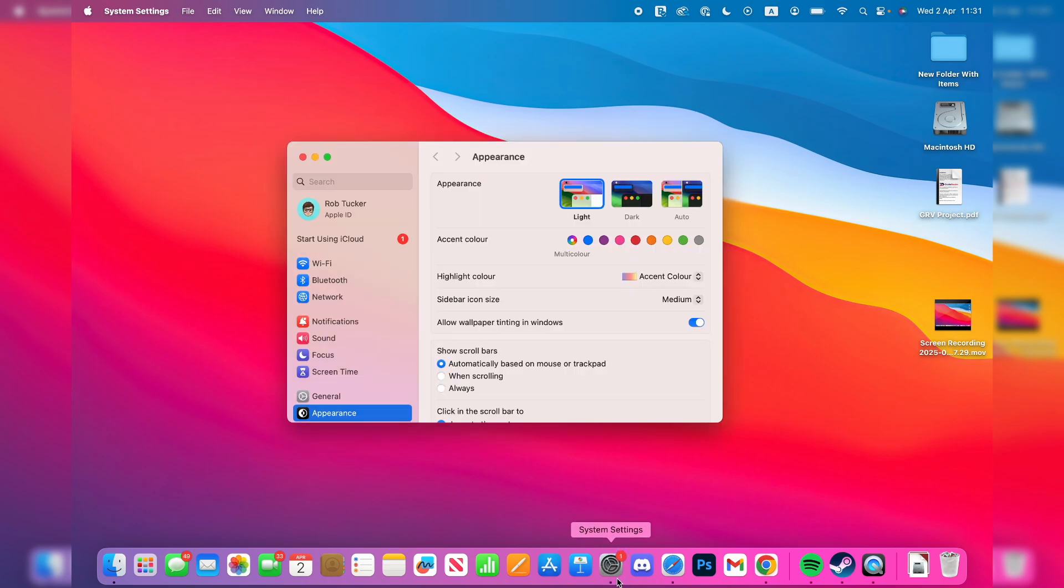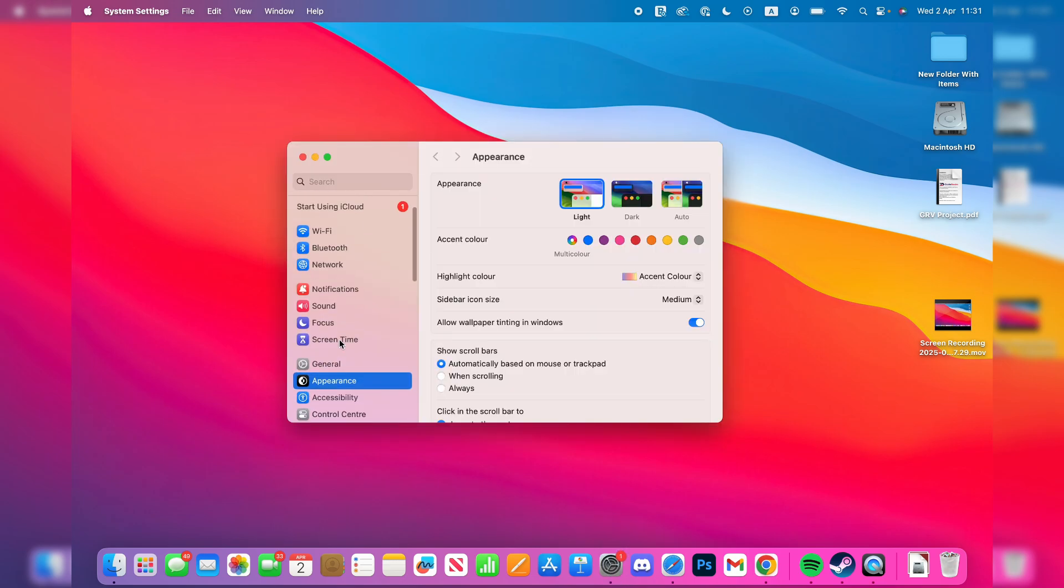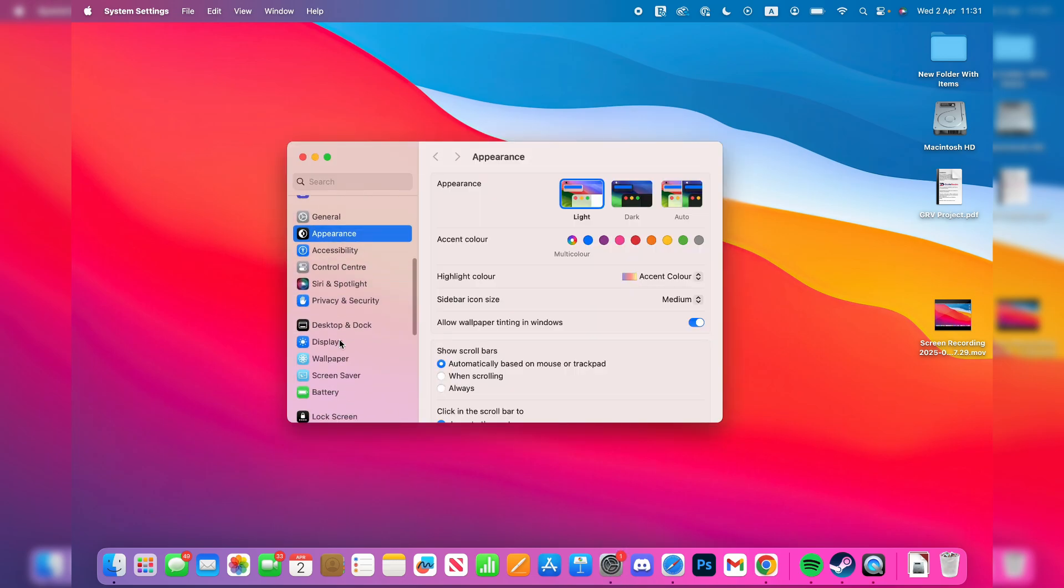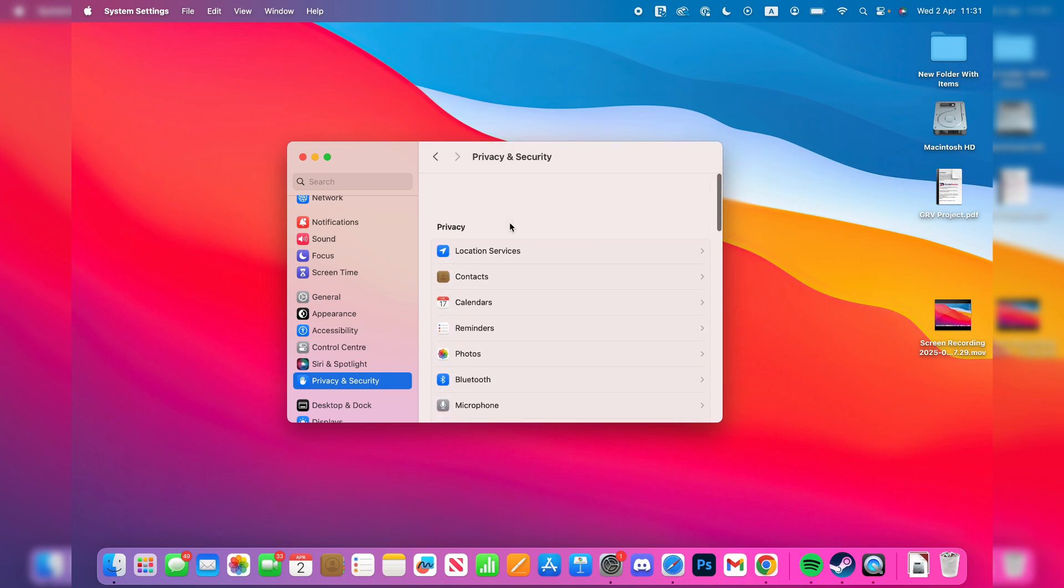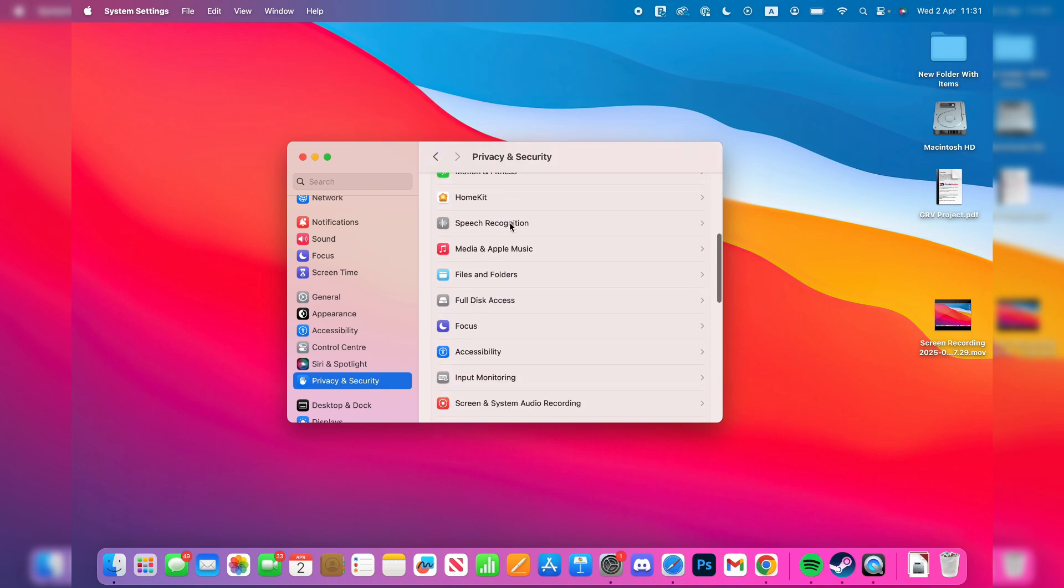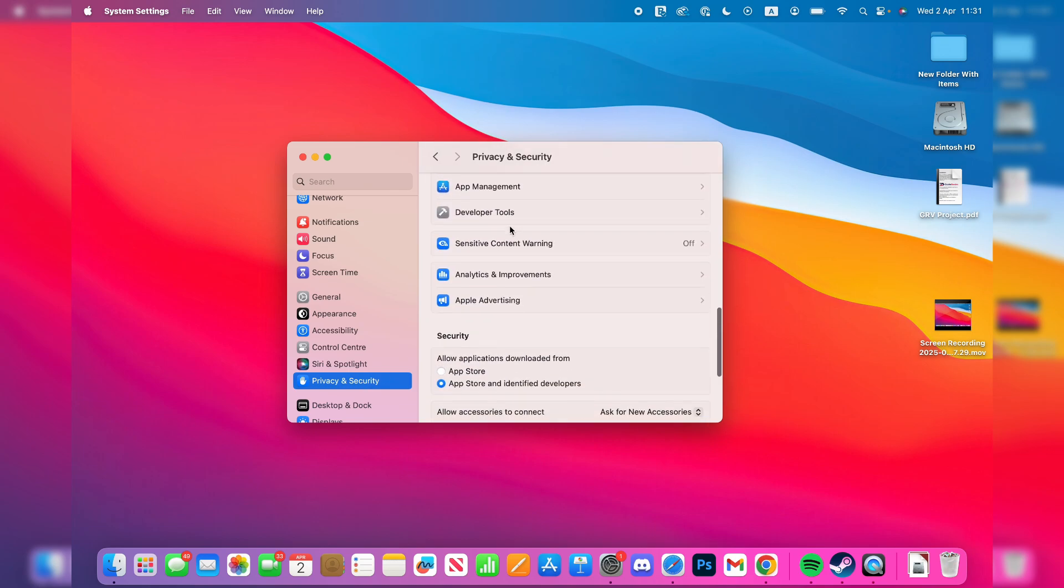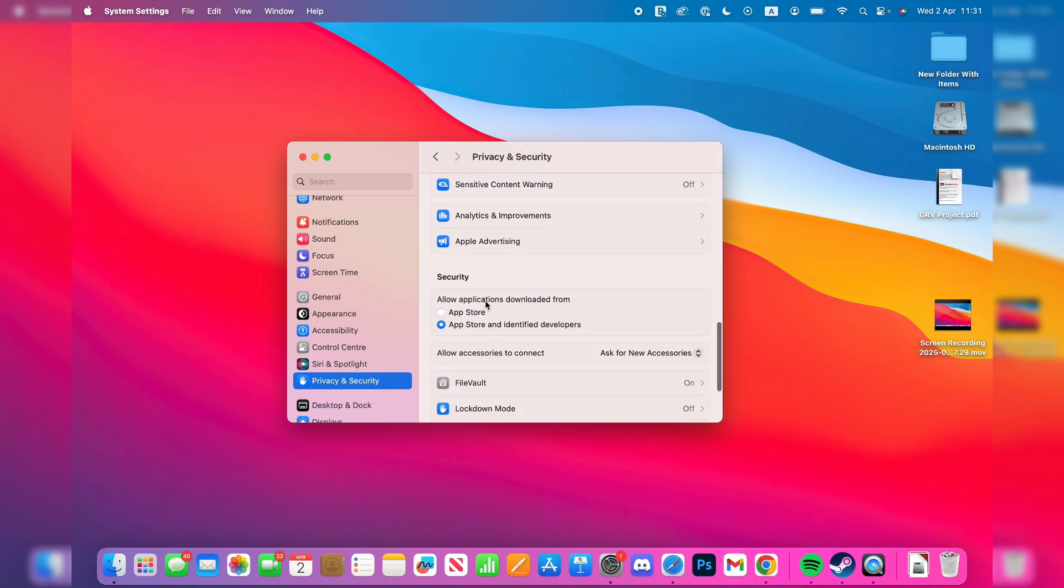If we open System Settings and scroll down on the left to Privacy and Security, click there. We can scroll to the bottom here and find 'Allow applications downloaded from,' and you'll see we just have these two options.